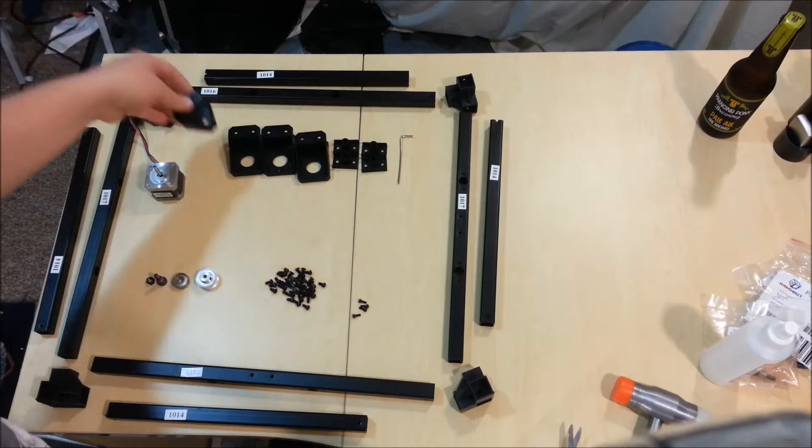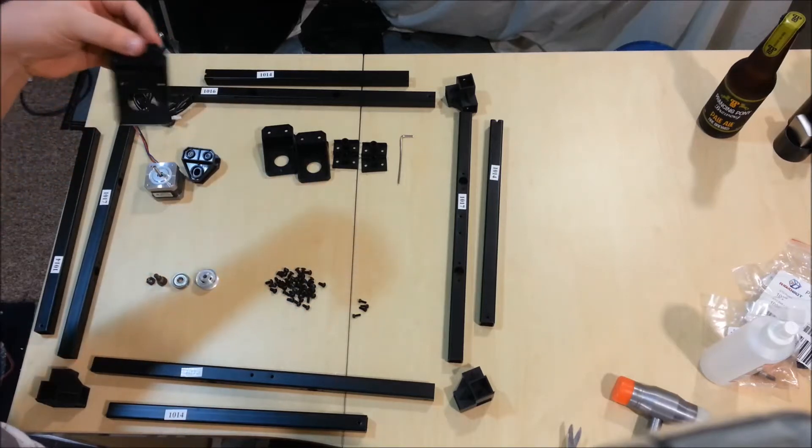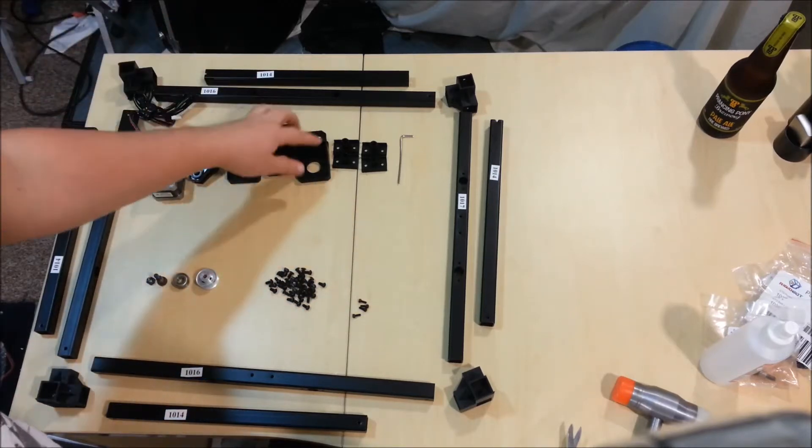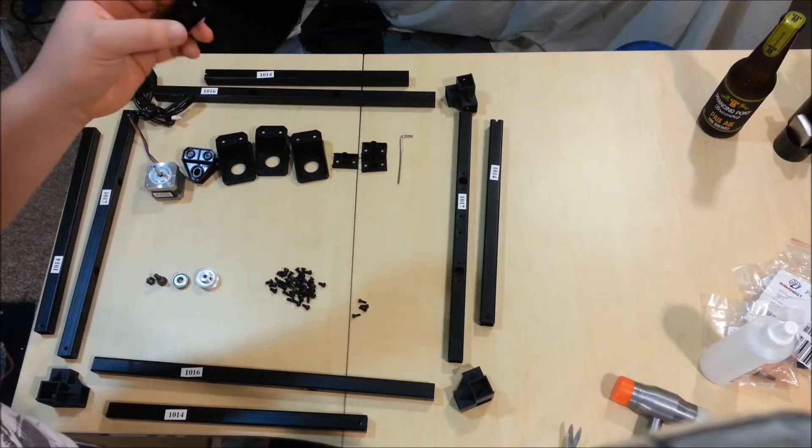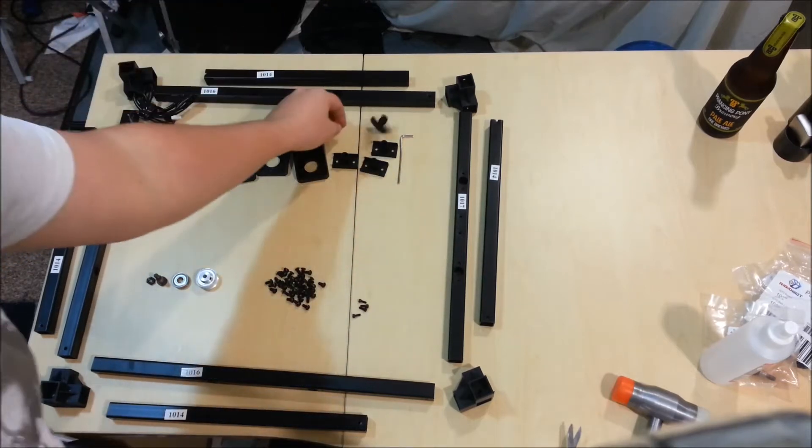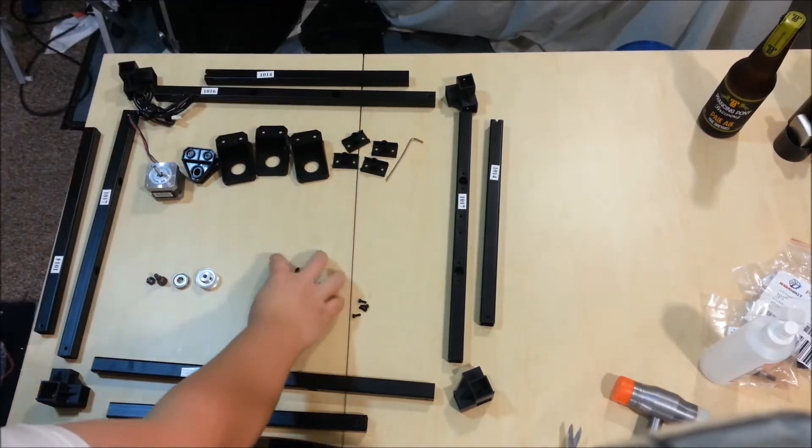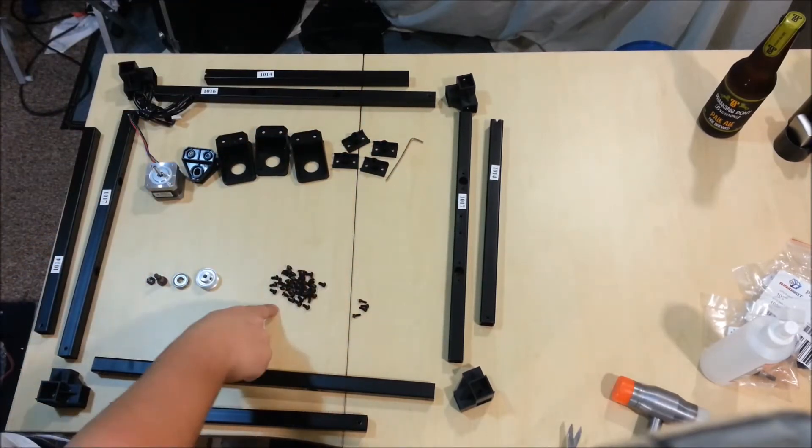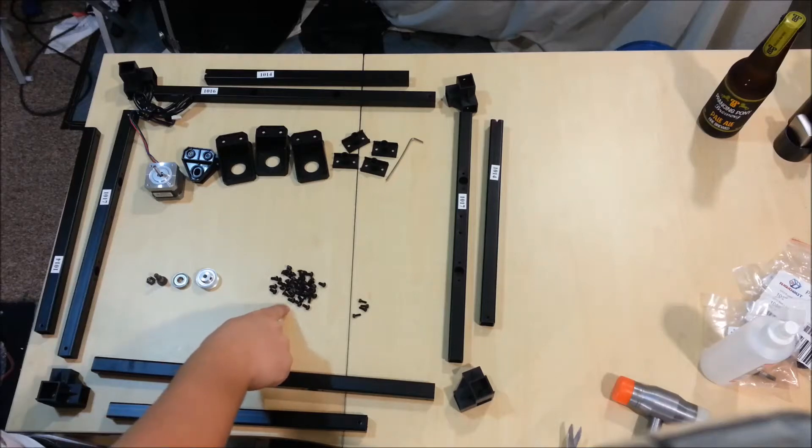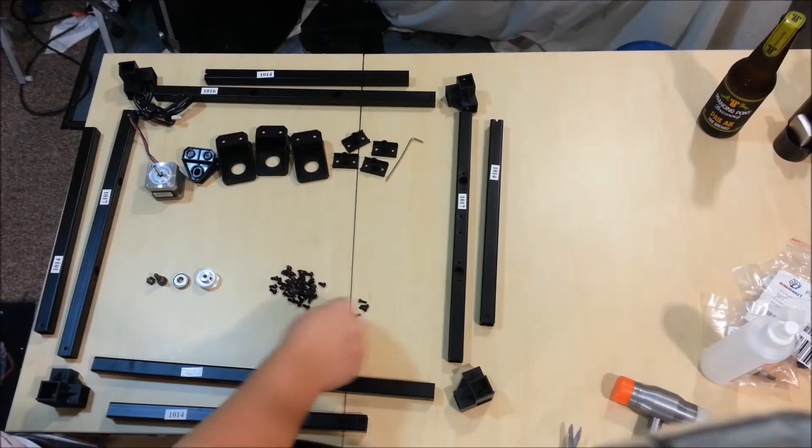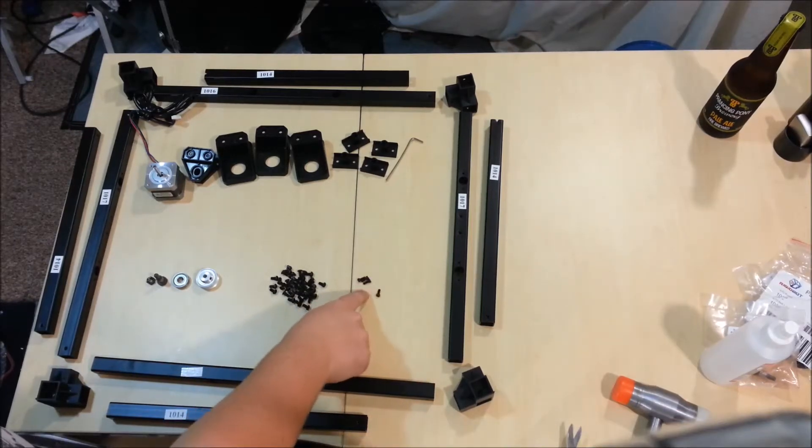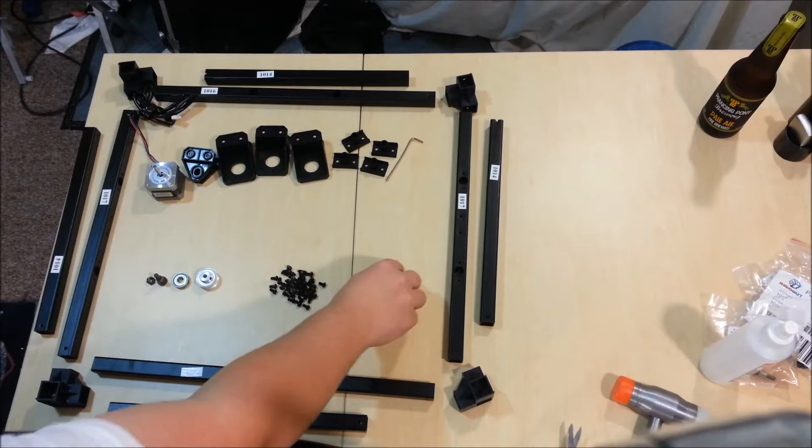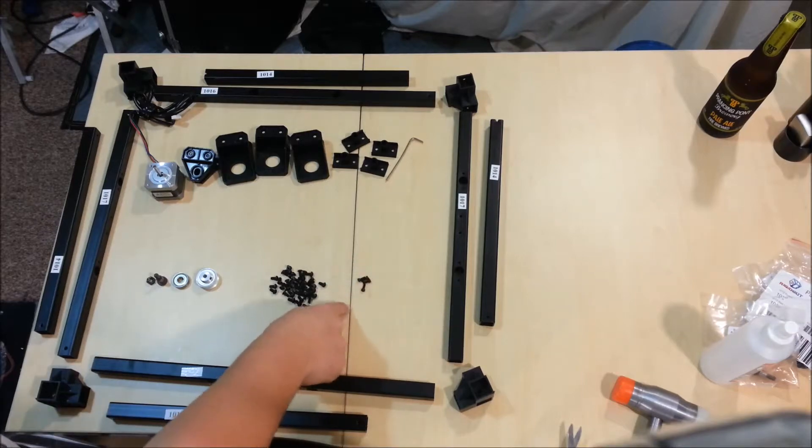One 1004, three 1003s, four 1002s, thirty-two 1032 M4 screws, four 1033 M3 screws.